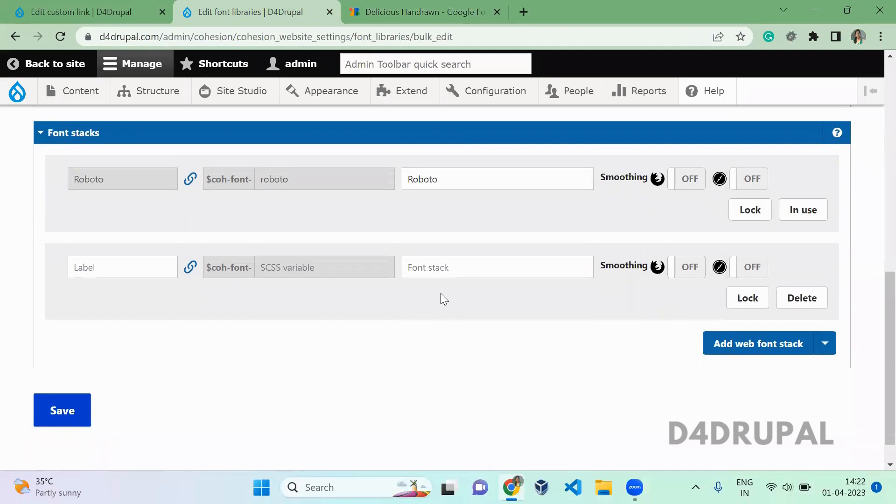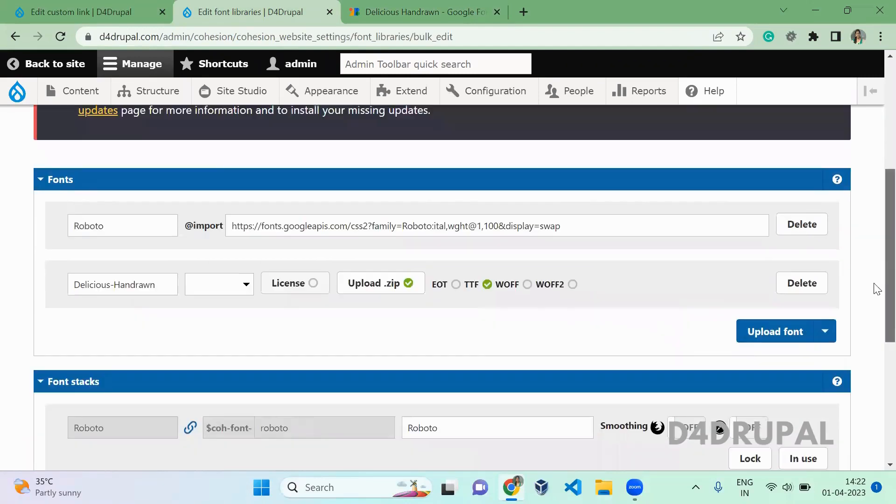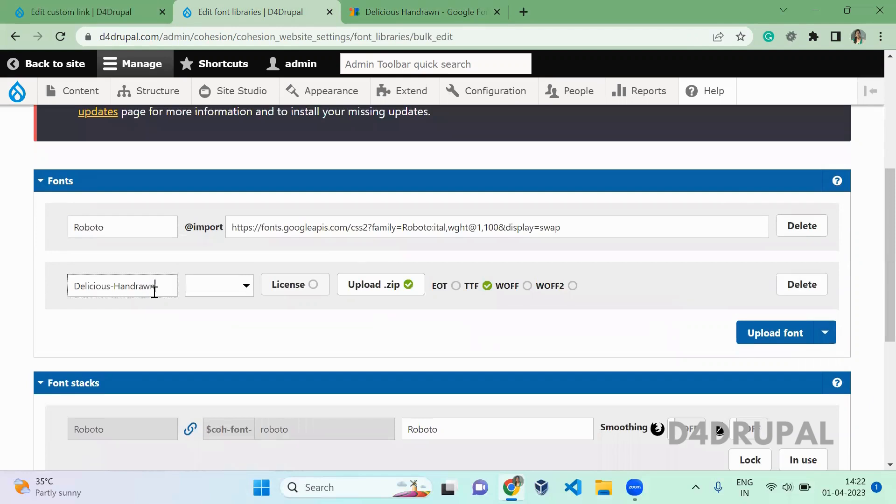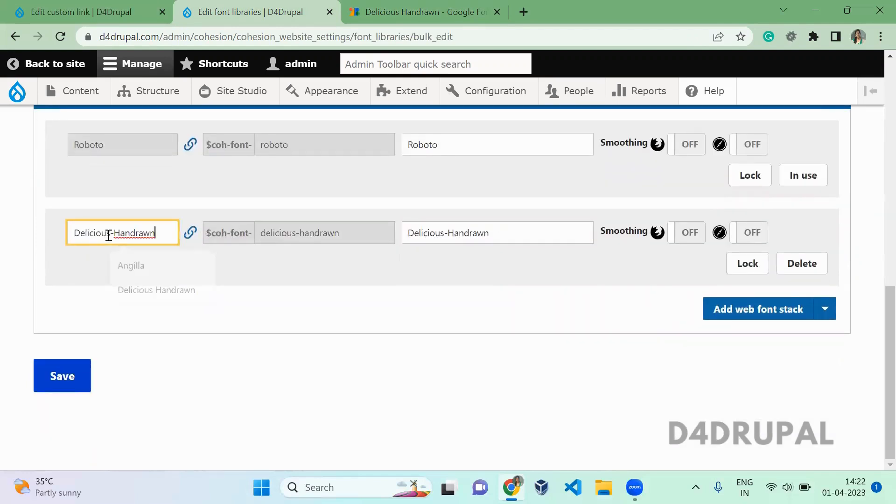Once you add it, then you can use it on your website. Whatever name you're giving here, you have to give the same name there. Then you just need to give a value. Make sure you're not adding spaces here.